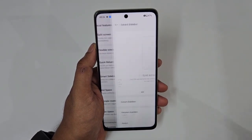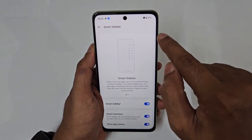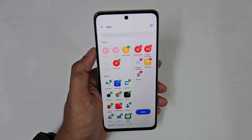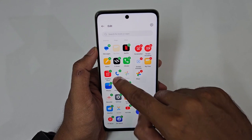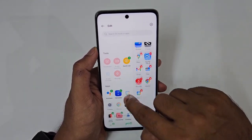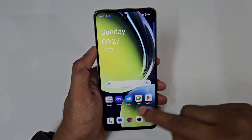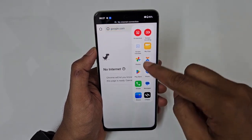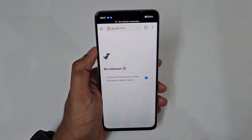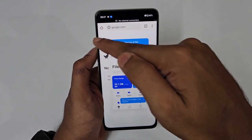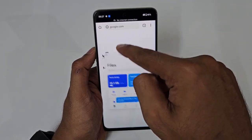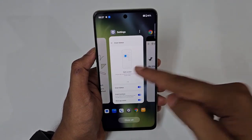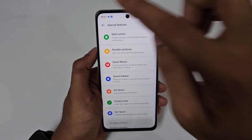Instead of the Assistive Ball, I recommend Smart Sidebar found in Special Features. Turn it on and a sidebar appears on the edge — swipe it open, tap Edit, and add all your favorite apps as shortcuts. You can access it from any screen or app. Apps open in a floating window that doesn't disturb what you're currently doing, and you can drag and resize the floating window anywhere on screen.